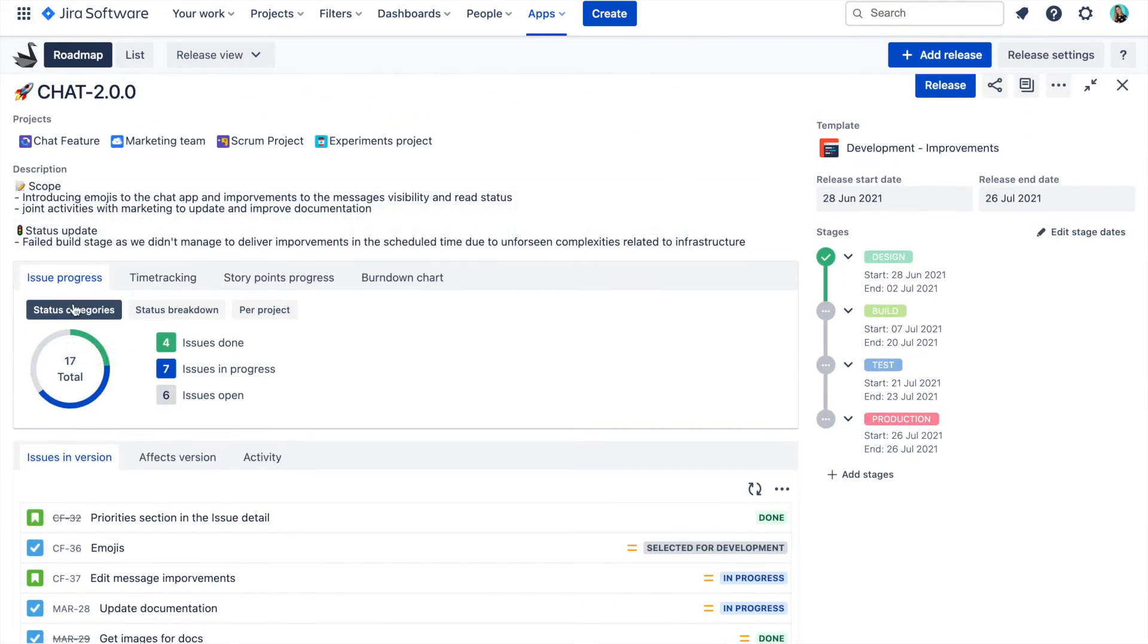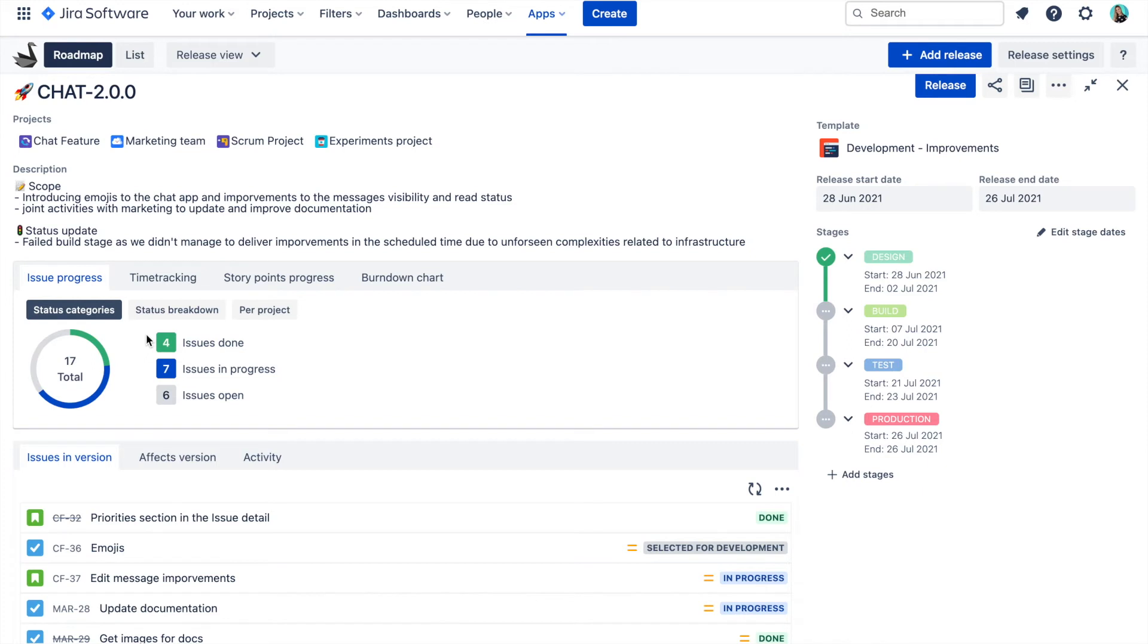These reports are split into four main categories: issue progress, time tracking, story points and burndown chart. In the issue progress section, you can see the status categories progress of issues from all projects linked to this release.